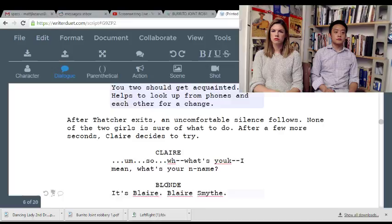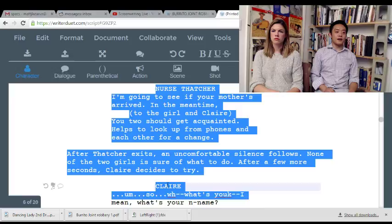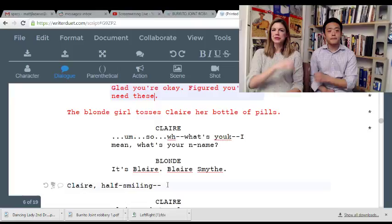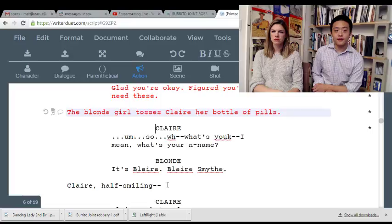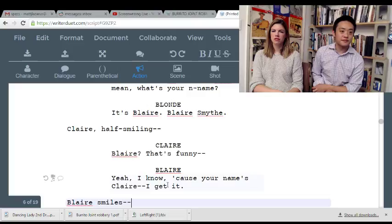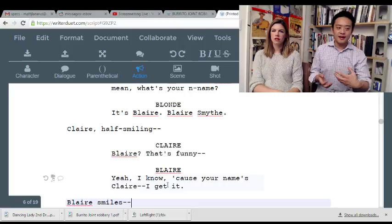'Yeah, I like that.' Because then you can avoid all this and get straight to this. 'So what's your name?' 'It's Blair. Blair Smythe.' 'Blair? That's funny.' 'Yeah, I know — because your name's Claire.' 'I get it.'